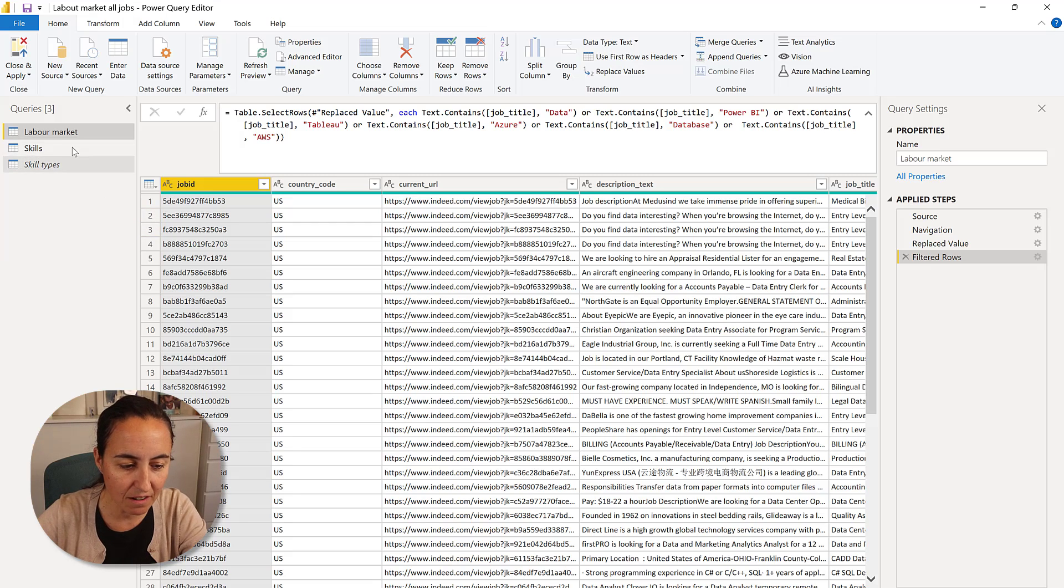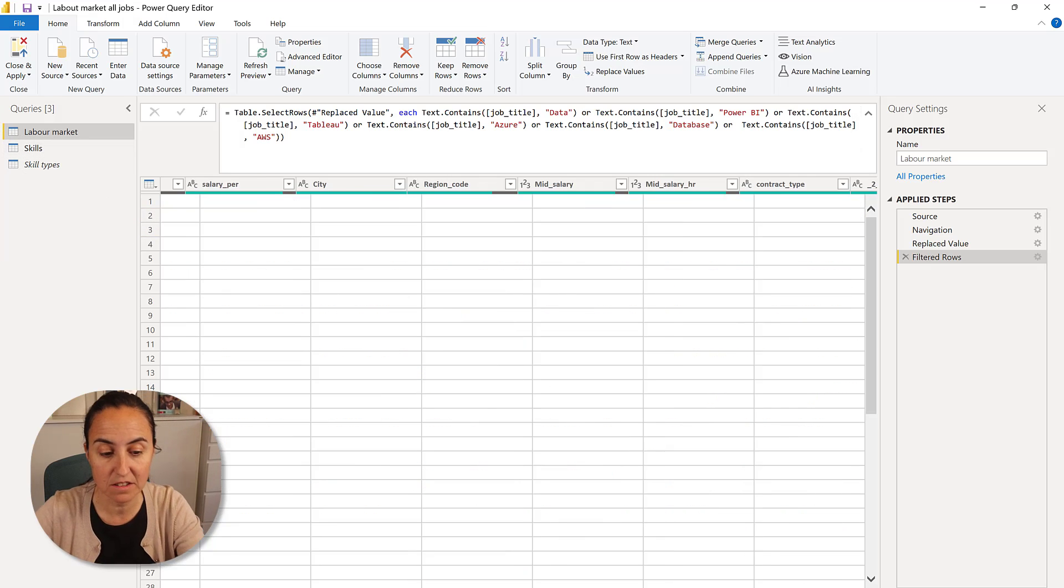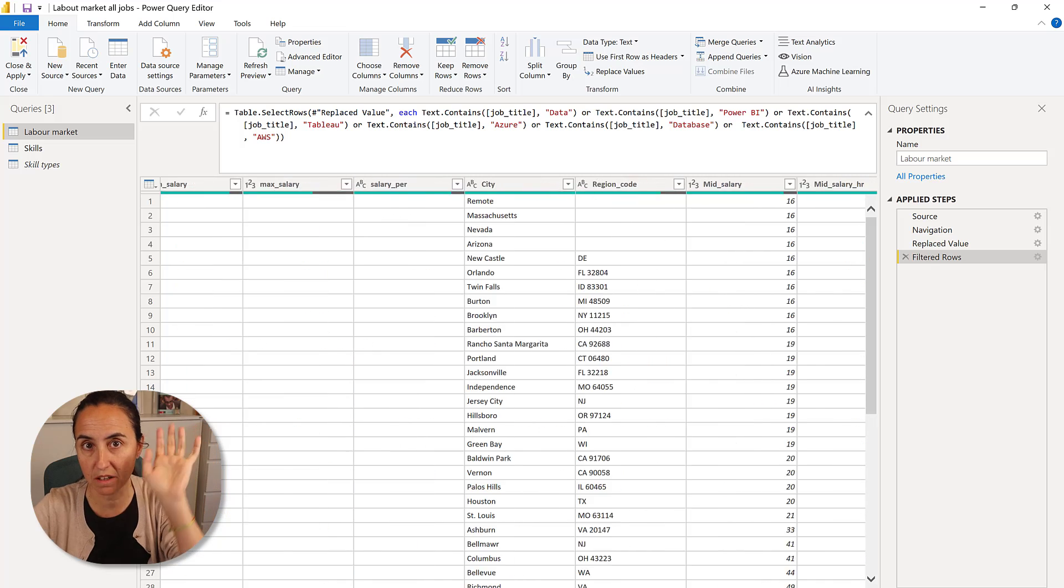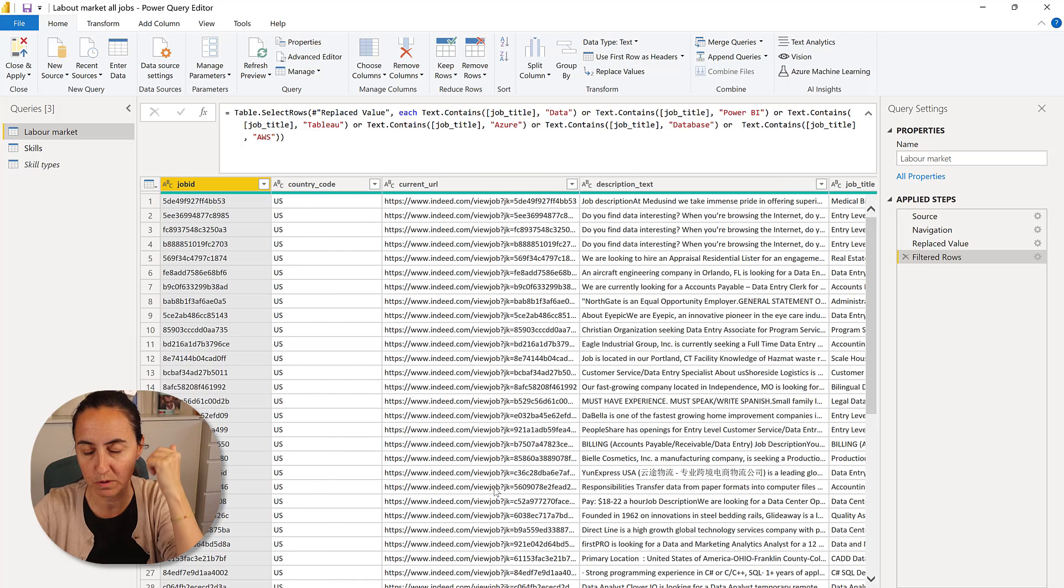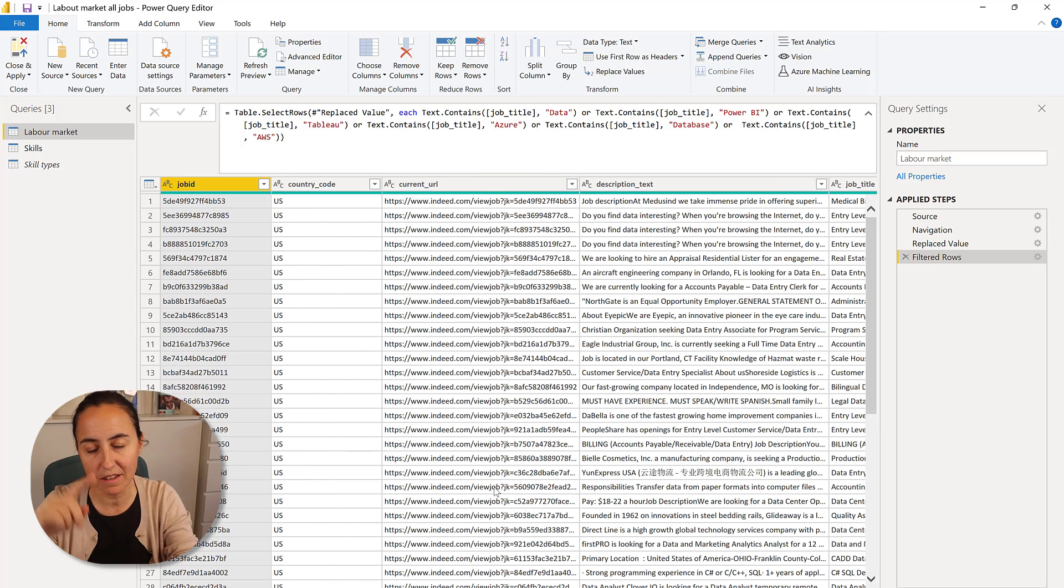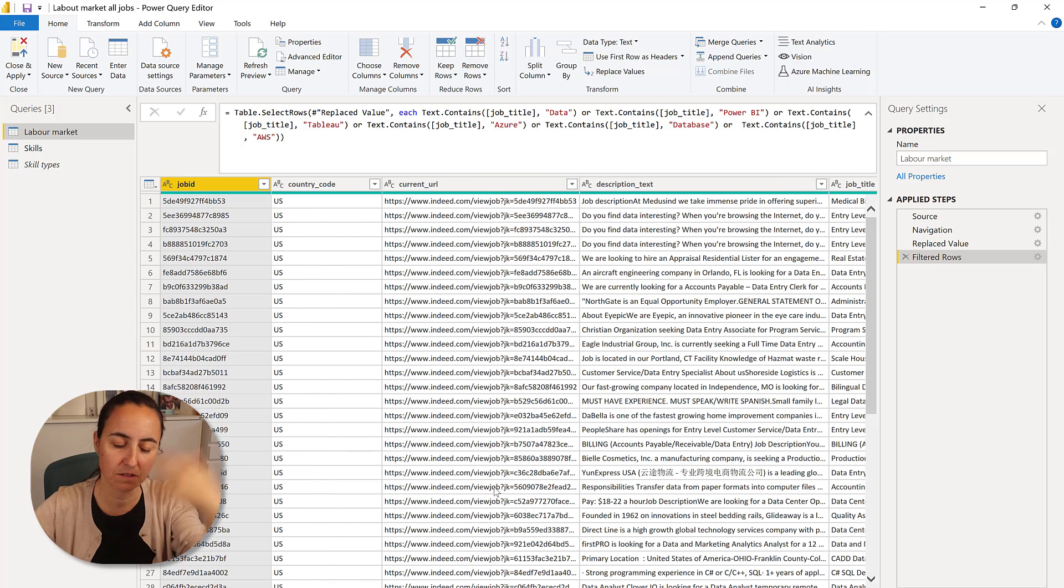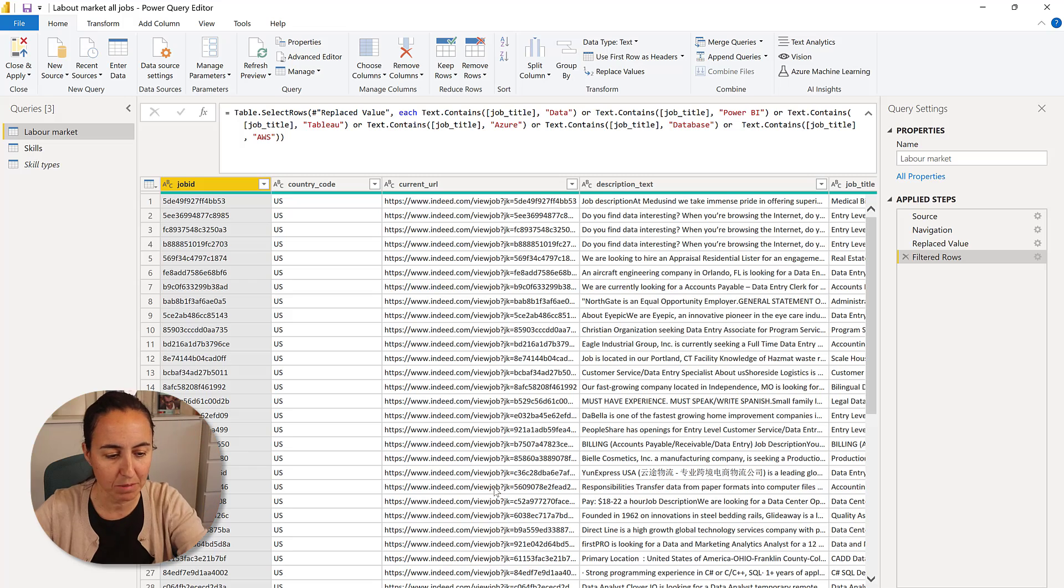So I have here on the labor market the data. This is the job that I got pulled from Indeed.com. So it's the job ID, the description, the salary, et cetera.